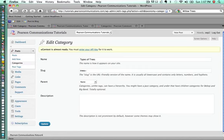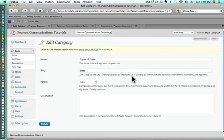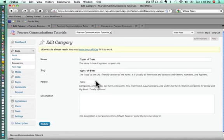I like to make it identical to the name. So type hyphen of hyphen trees. That way I always know exactly what the slug is. In our case, we want the types of trees to be a top-level category so it doesn't have a parent.